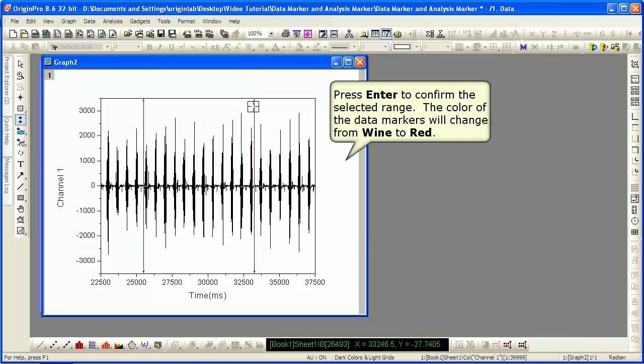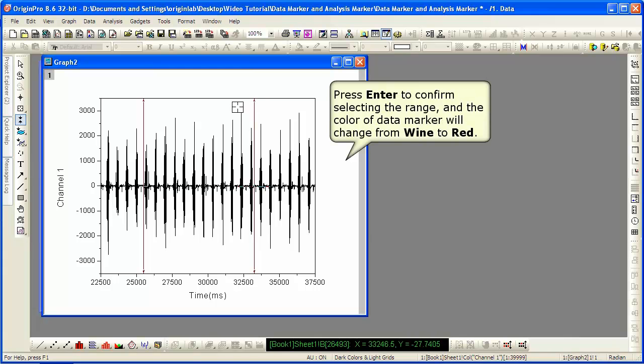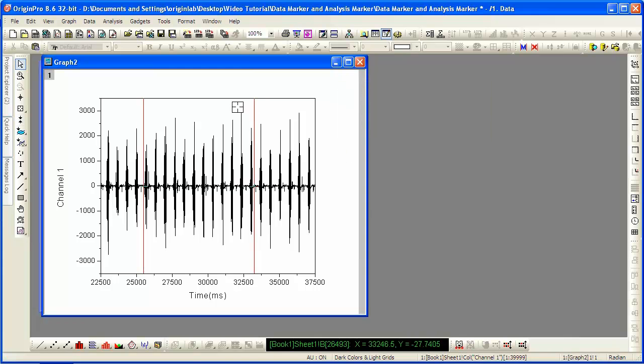When you do so, you will now have the Pointer tool back and the data markers are now red in color.